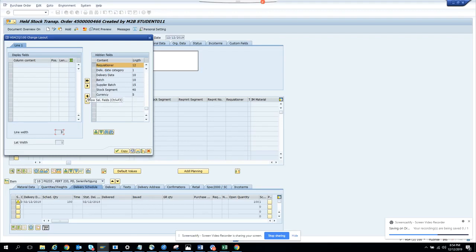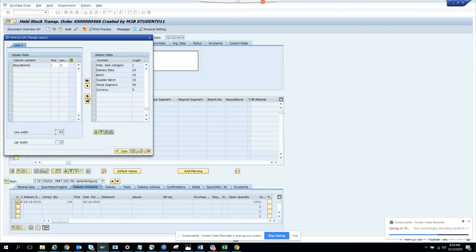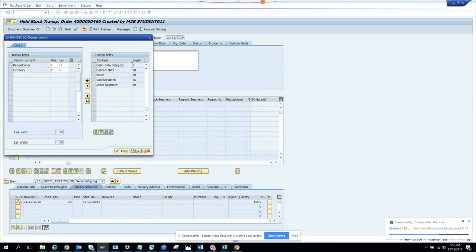Now the next one, that's not the field. This is the field, requisitioner. Now what you are going to do is you can just select this. Once you have this, now suppose in some cases you want to change the currency also, so these are the two places you are going to change.